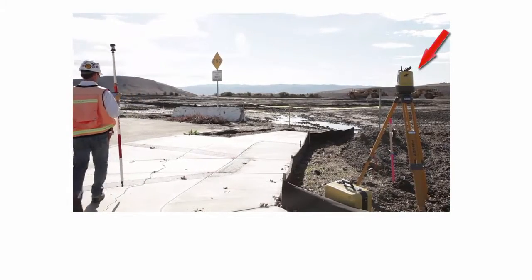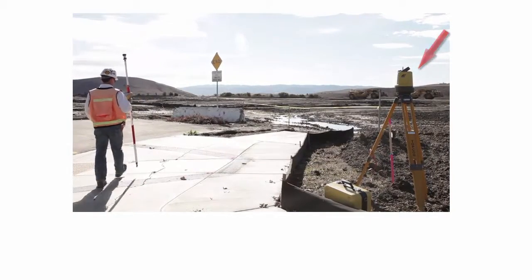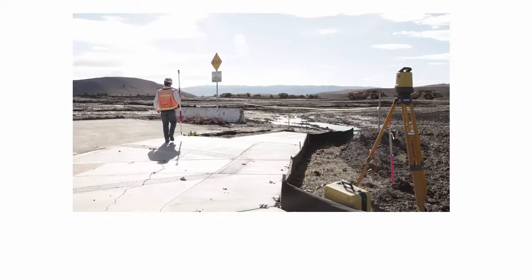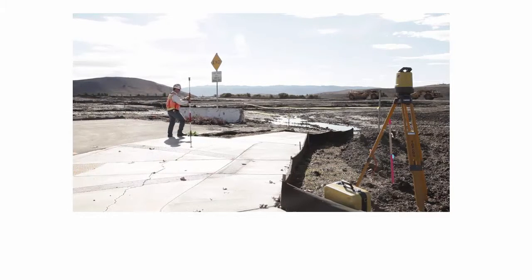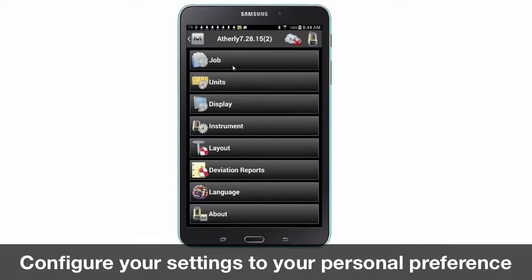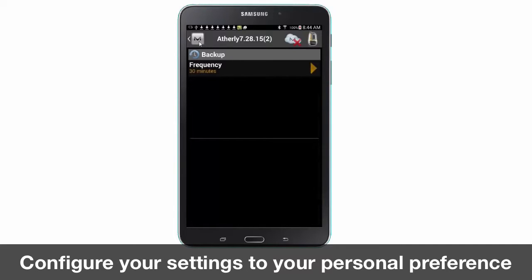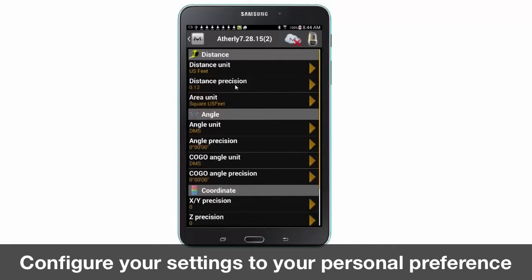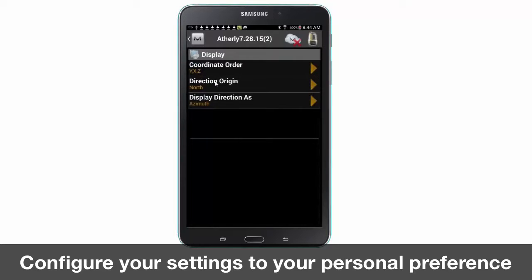The LN100 will be constantly tracking your prism and the MagnetConstruct app provides you with their real-time position. In the configure tab, take some time to verify the settings for the job units, display, and layout tabs to ensure your personal preferences within each tab are preset.